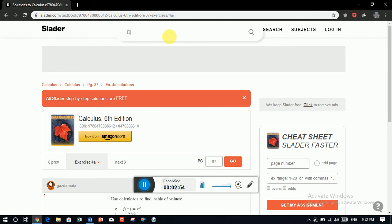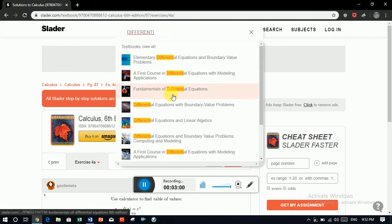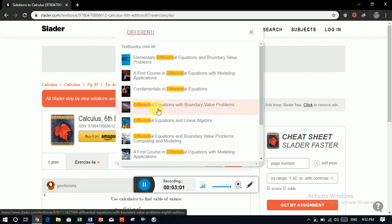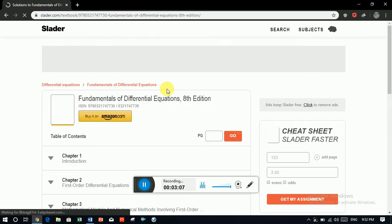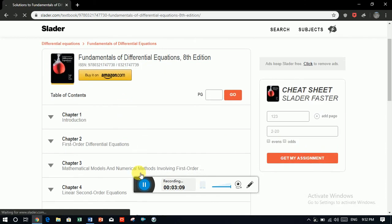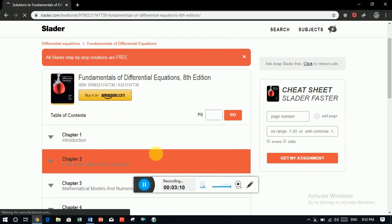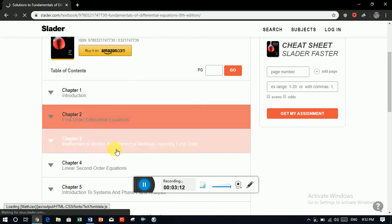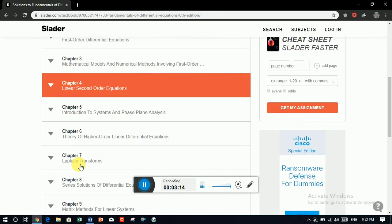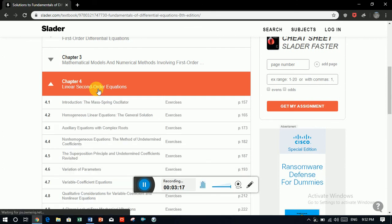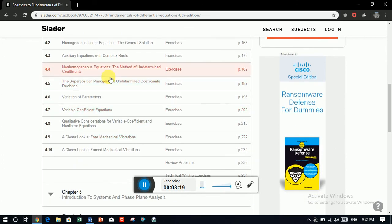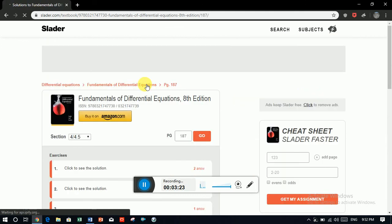We just search calculus. Now we need, for example, differential. Let's suppose, look at the fundamental of differential equation. Differential equation and linear algebra or differential equation with boundary value problem. Fundamental of differential equation. Book. And its chapter. Chapter 1, 2 and 3. Let's suppose we need linear second order equation. Just open the chapter. And you need just to open the exercise as well like in calculus.